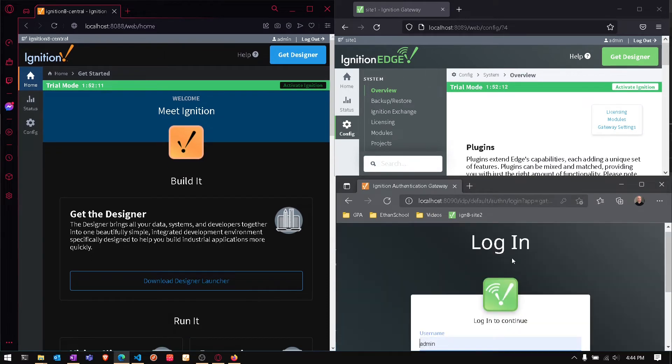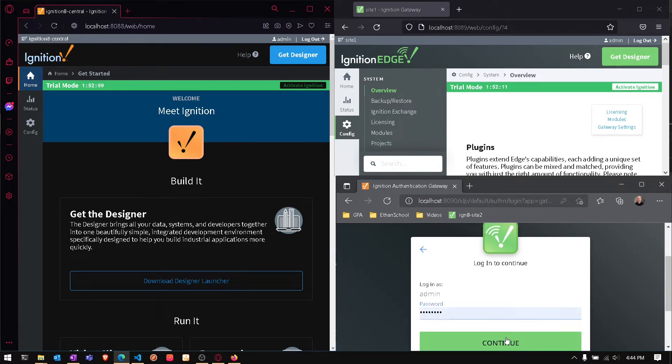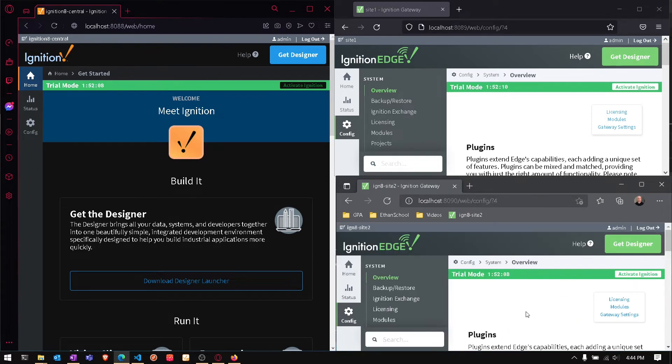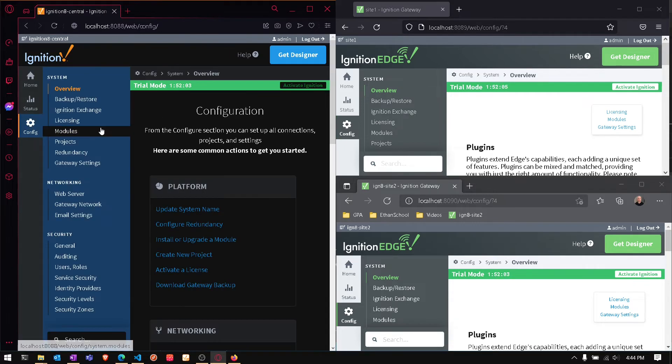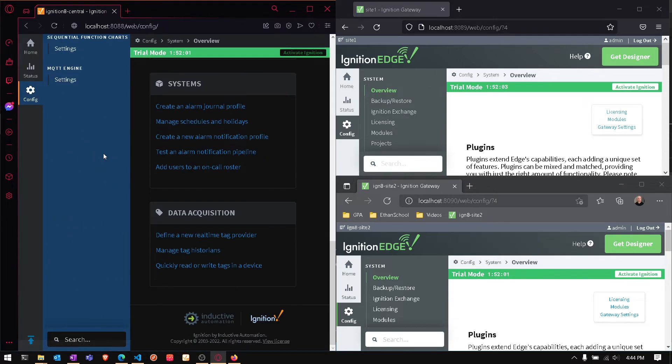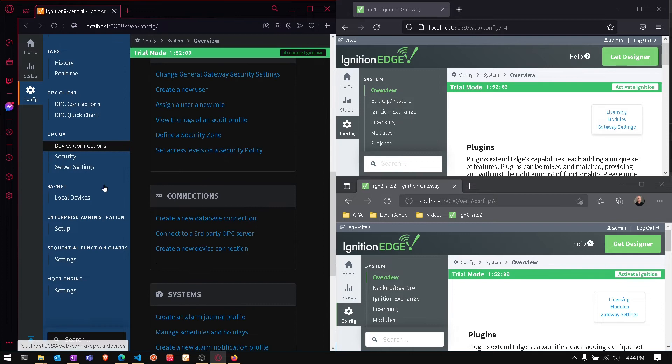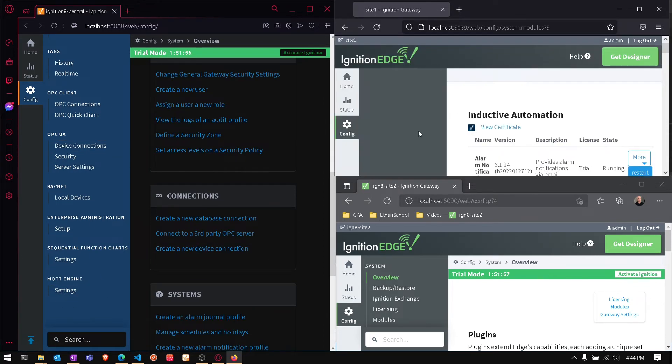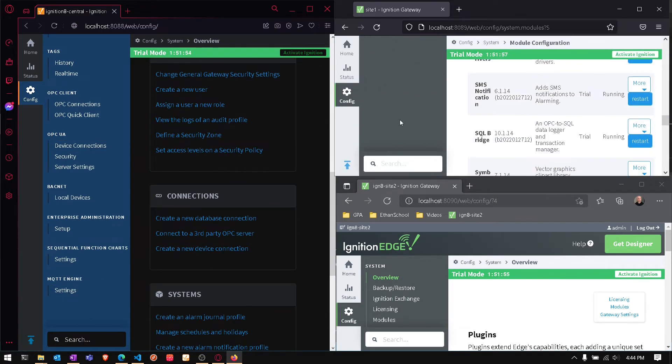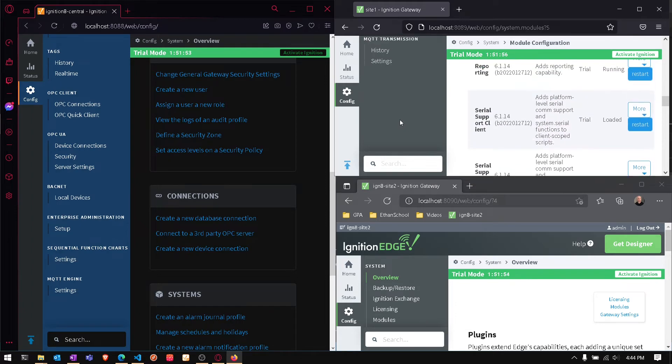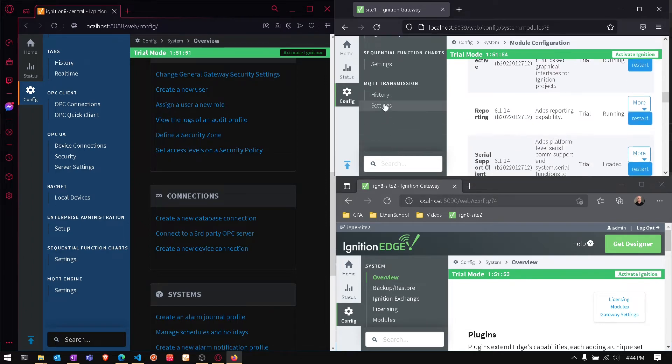One thing you'll also notice with these examples I've given you is that I also included the engine and transmission modules for MQTT - sending data and receiving data. You'll have to set up your own cloud broker, either HiveMQ or something else.